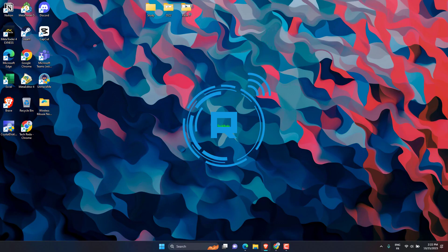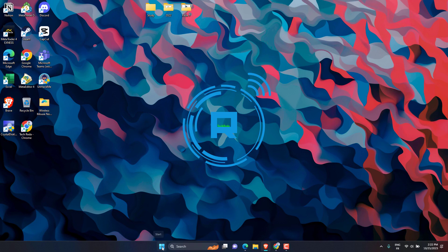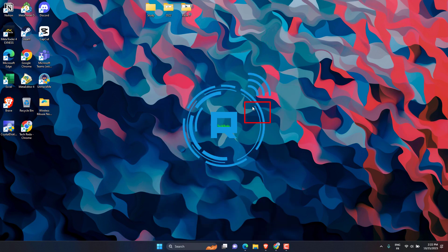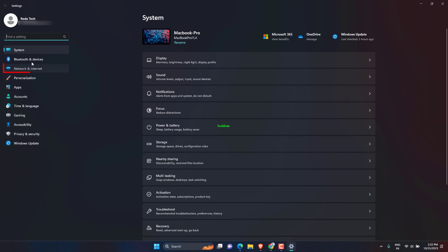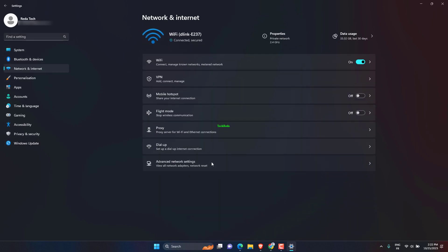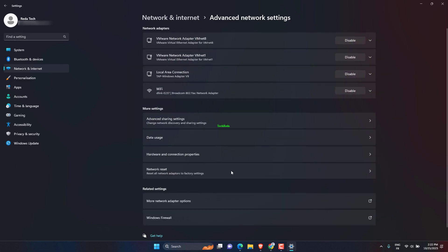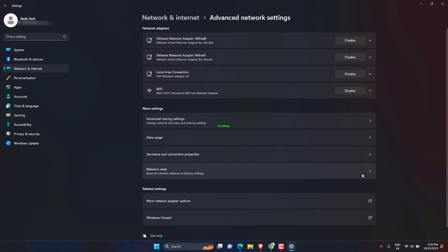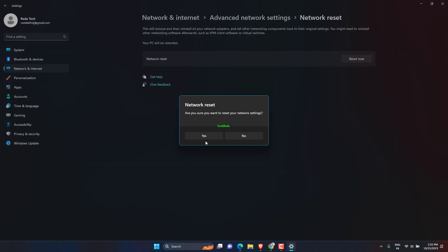Click on Windows icon, then open Settings. Go to Network & Internet tab, then click on Advanced Network Settings. Click on Network Reset. Click on Reset Now.